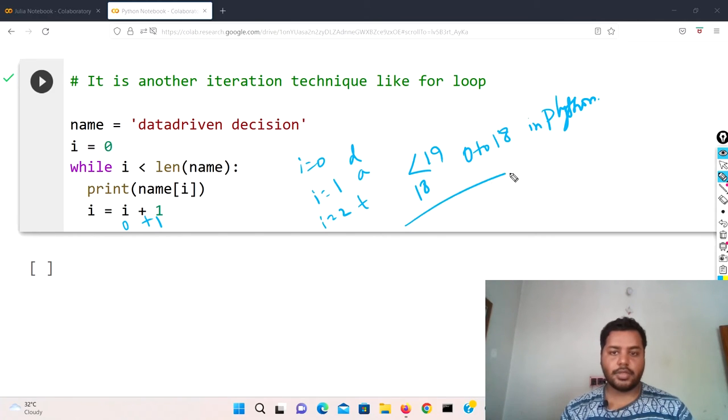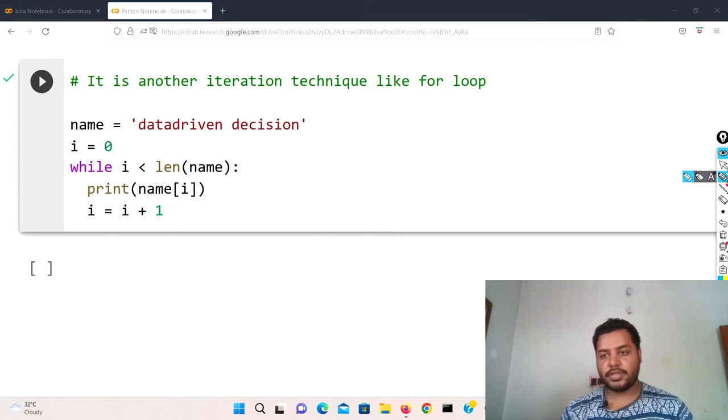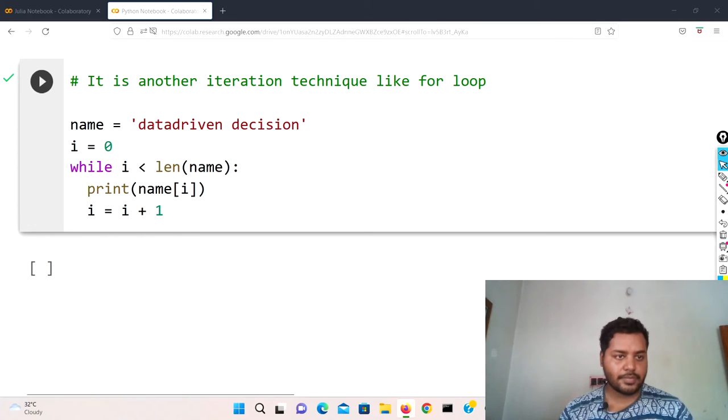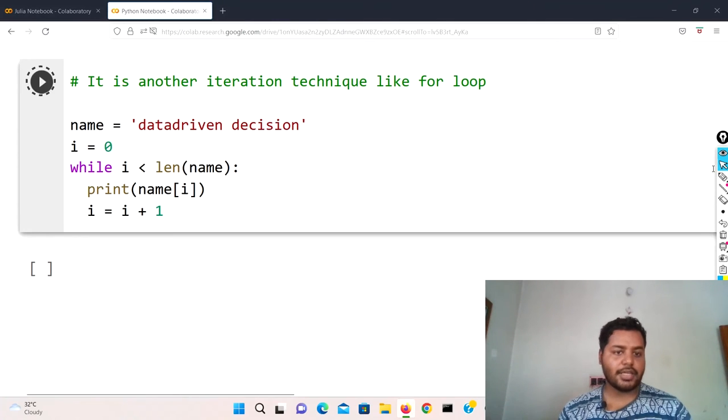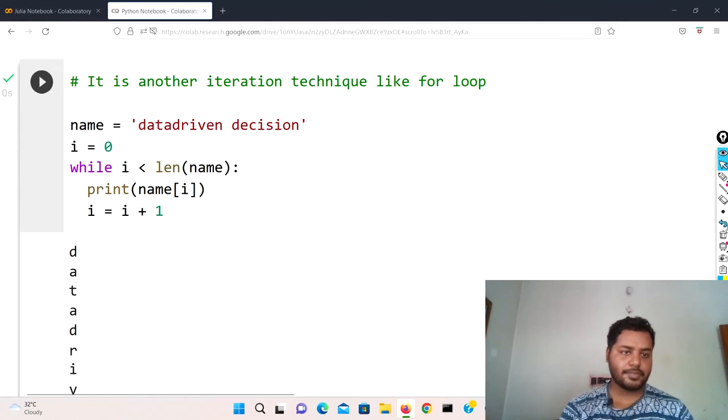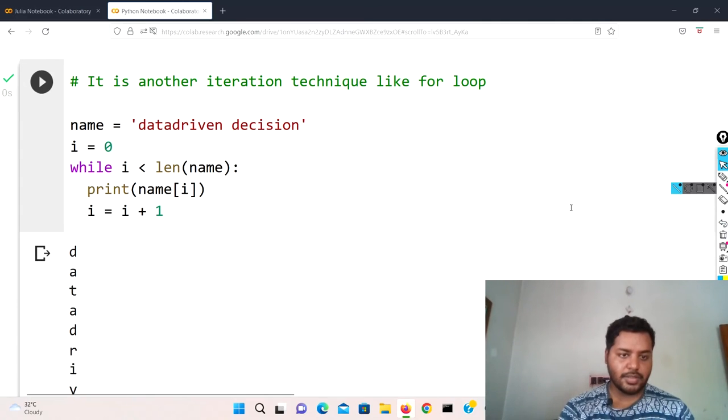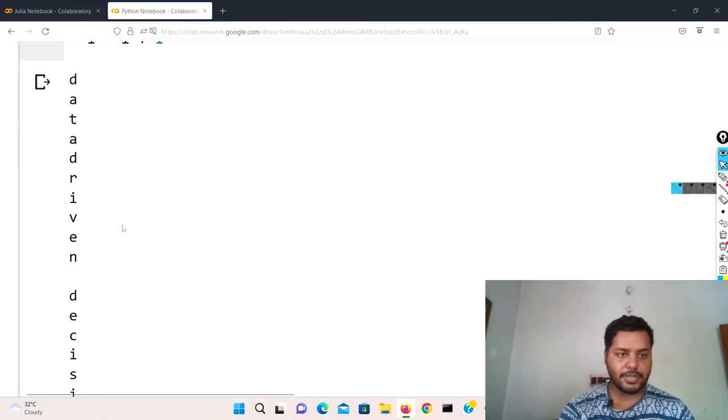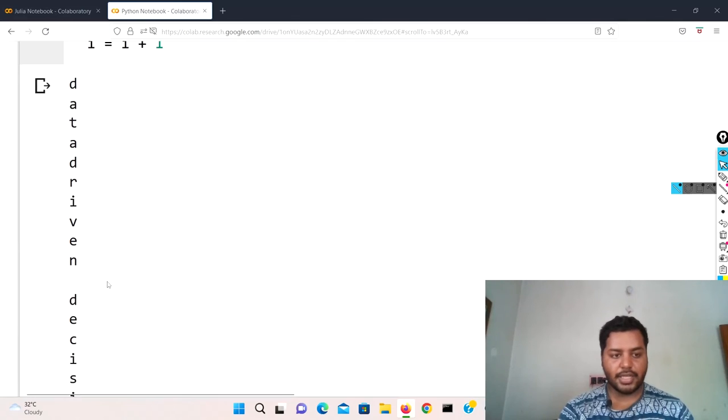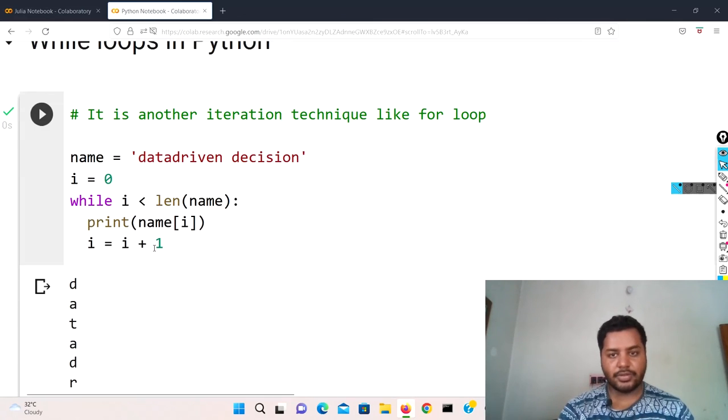Okay, in Python it is going to work like this. So if I remove this and if I just run this cell, you can see that